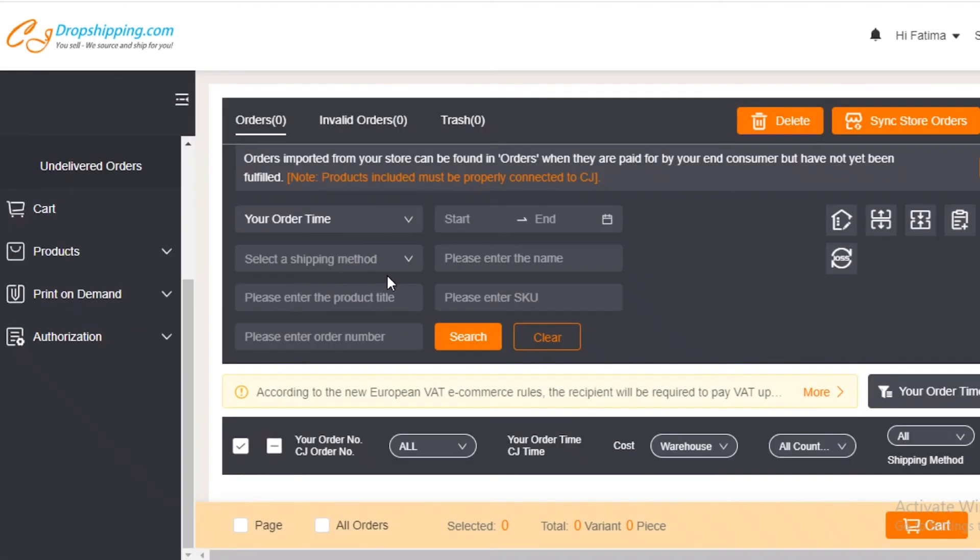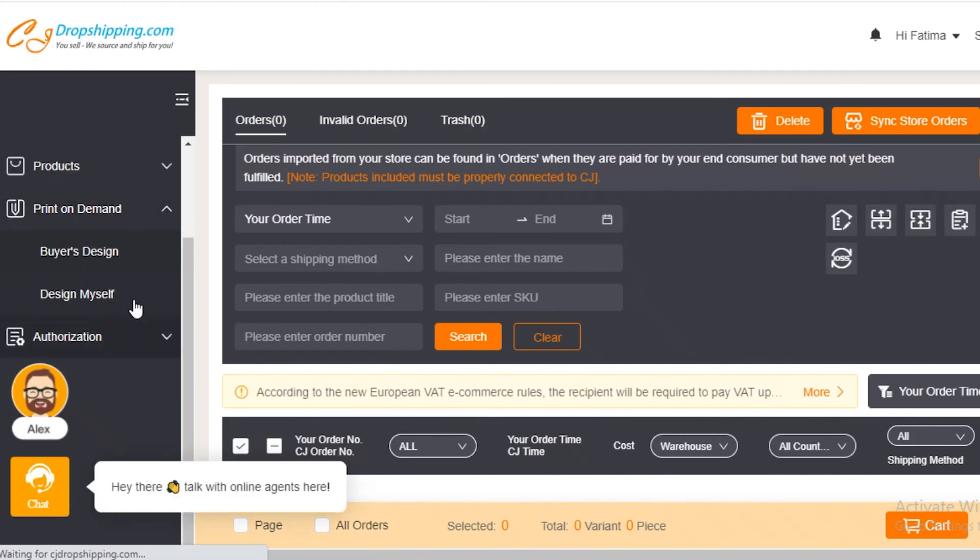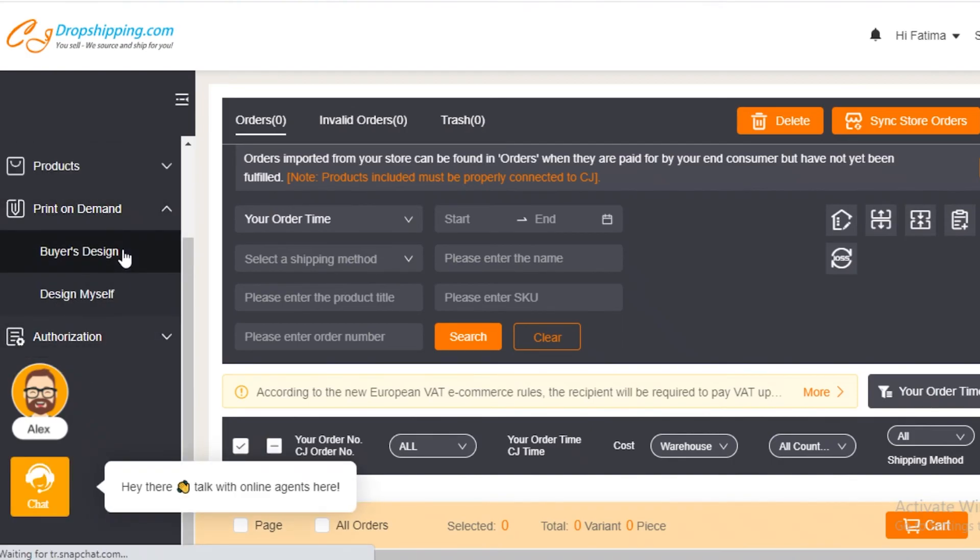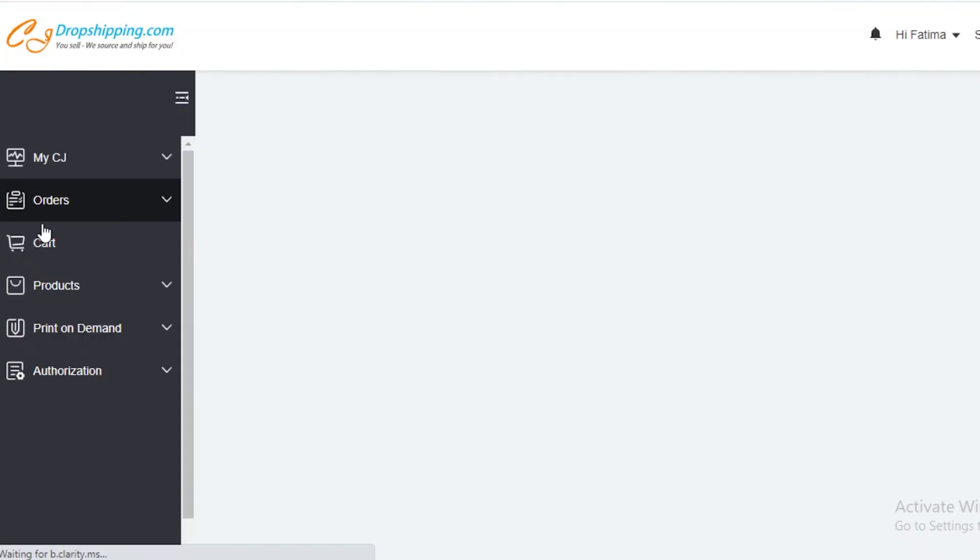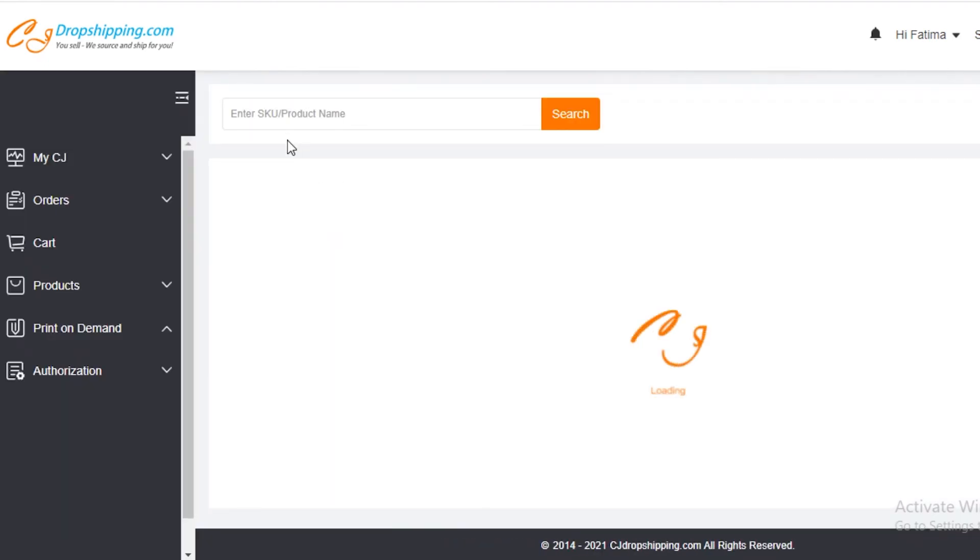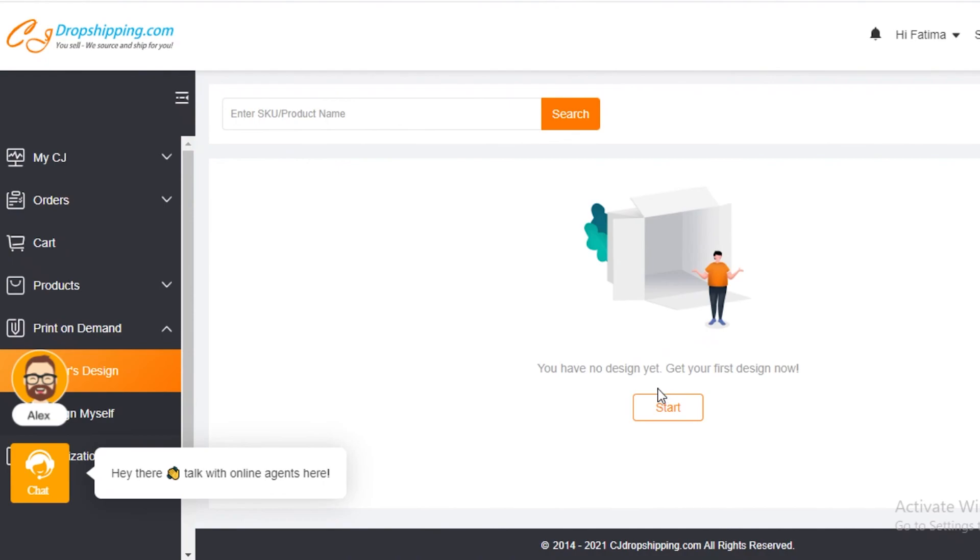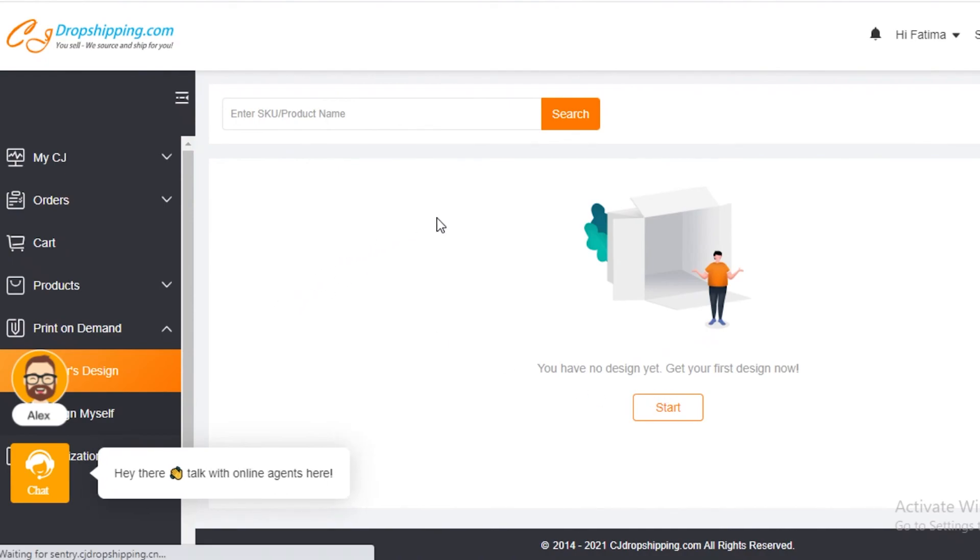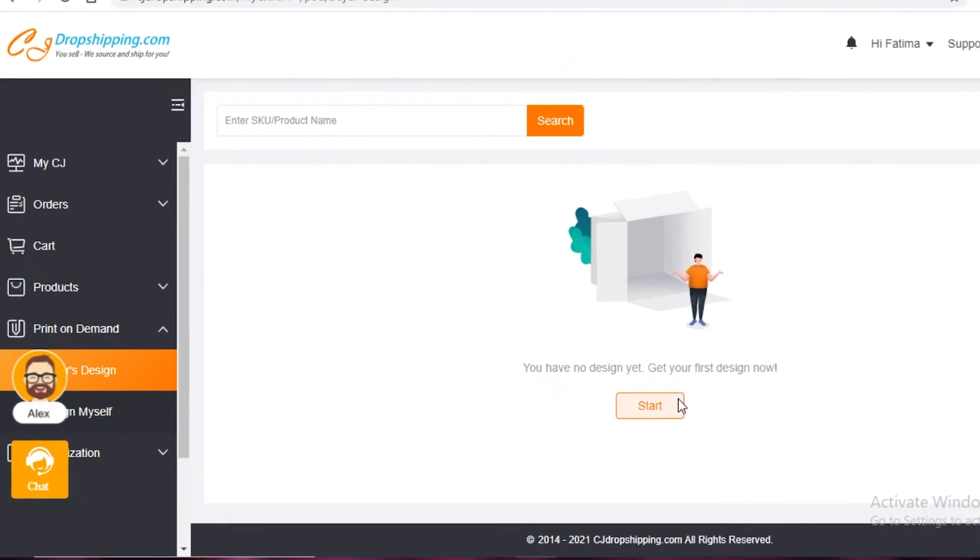You can also create print-on-demand products on CJ dropshipping. If you open the print-on-demand section, you can see design myself or buyer's design. Just like you would do on Redbubble or any of those other platforms, you can actually make the customers design the products themselves, send it to your supplier, and once your supplier has designed it, they can ship it to your customer. All you're really doing is providing a platform or a connection between the two. If you click on start, you can start designing your print-on-demand products here on CJ dropshipping.